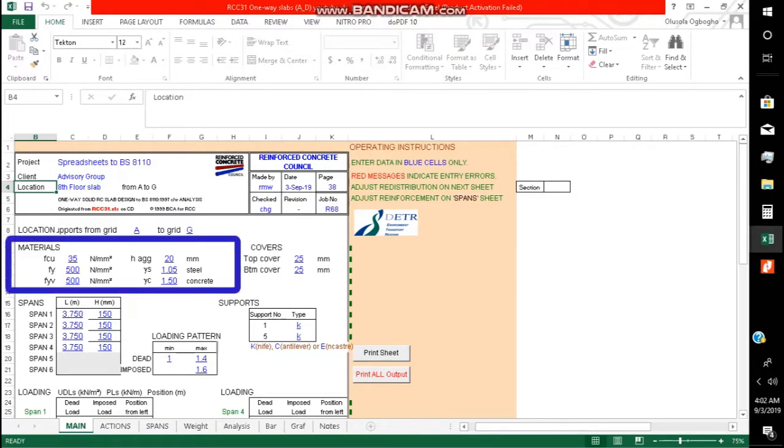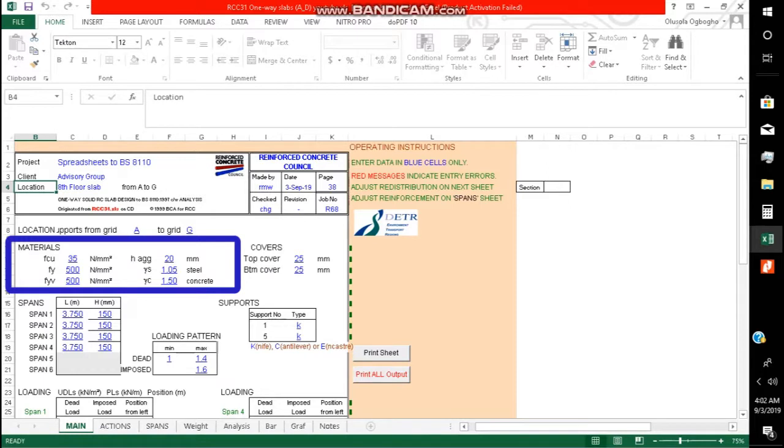Directly under it, we have the material section where we input the material properties of the concrete, the factor of safety of concrete and steel, and the strength of concrete, including cover to reinforcement.